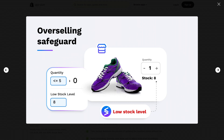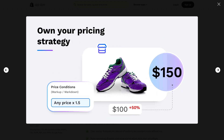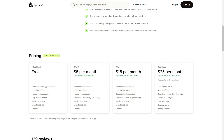Even when fighting inflation or general markups, they have a price condition formula so you can update any and every price super easily. For pricing, they have a free plan, a $5 plan, $15, and $25. They offer a lot of connections, update feeds, schedules, duplicate management, and low stock alerts.